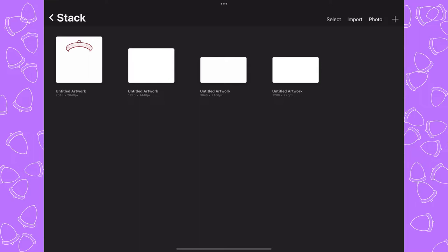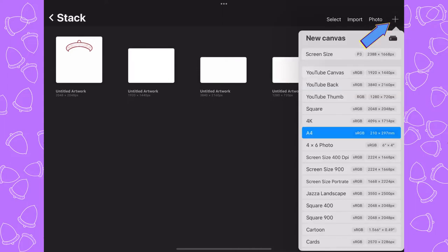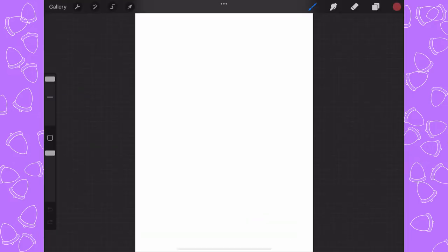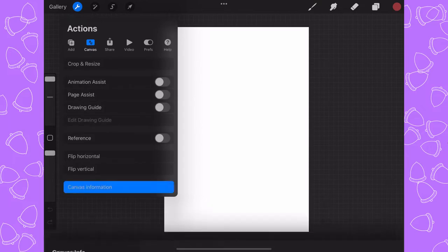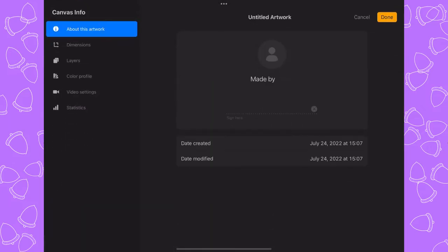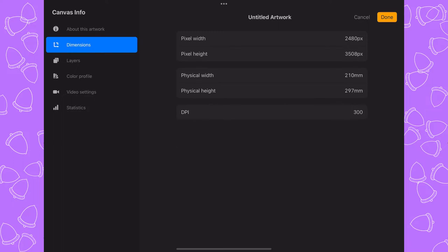In this video I'm going to show you how to use the acorn that I showed you how to draw last week in order to turn an A4 canvas into an infinite tile. We're going to click on the plus sign up here at the top and choose A4. That brings up our A4 canvas, which is 2480 by 3508 pixels.